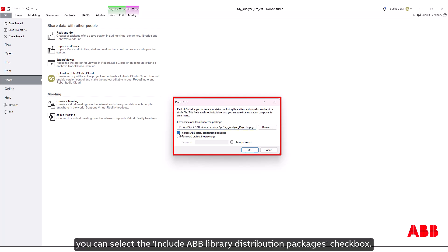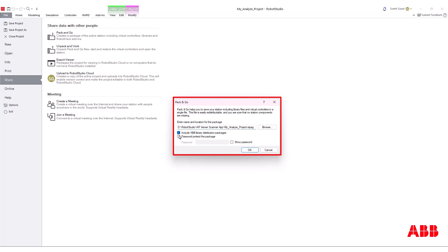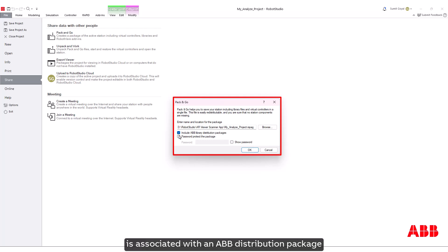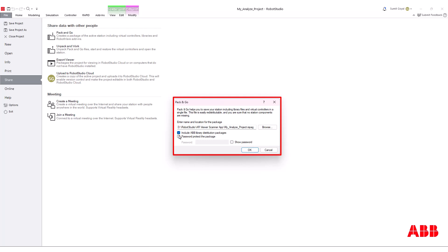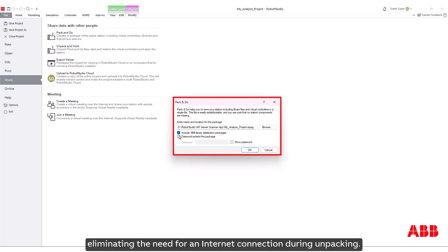Optionally, you can select the Include ABB Library Distribution Package checkbox. This ensures that if a library is associated with an ABB distribution package, the entire package will be included, eliminating the need for an internet connection during unpacking.